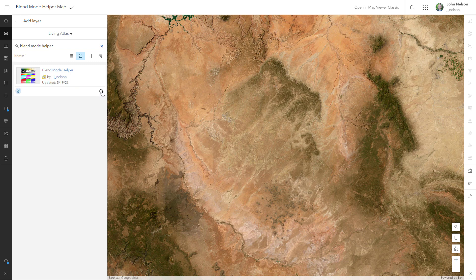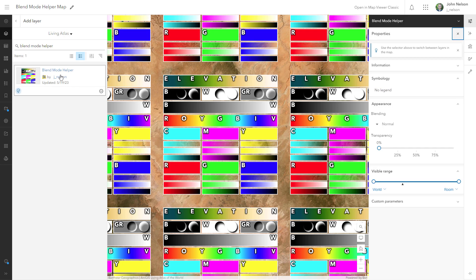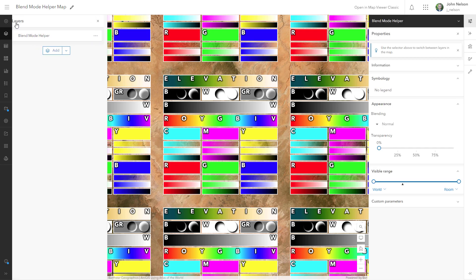That's why I made this blend mode helper layer that you can find on Living Atlas. It's a tiled layer that covers the whole map, any zoom level, any location, any base map.